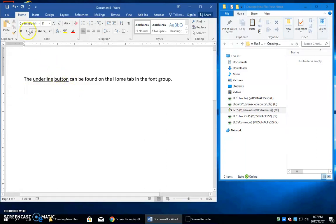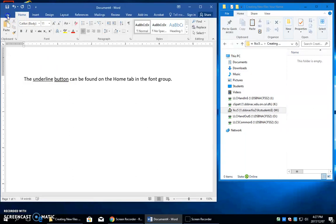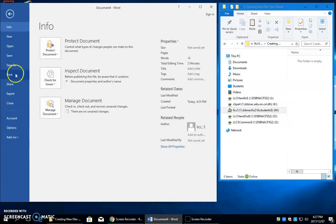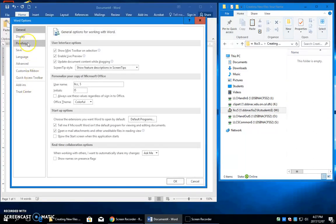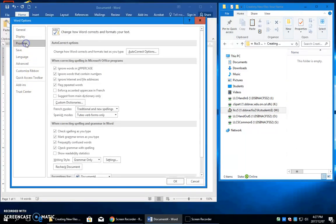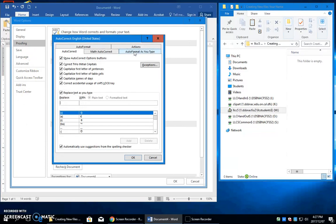And then I would like the file name and your name underneath here. And the trick that we used was we set this up to help us do this quickly by clicking file, options, proofing, autocorrect.